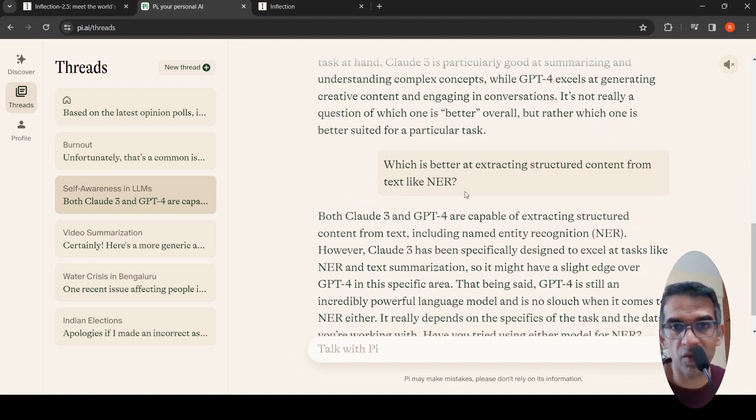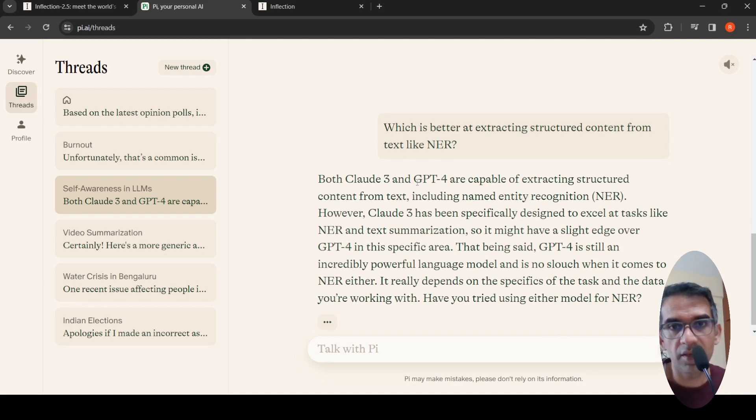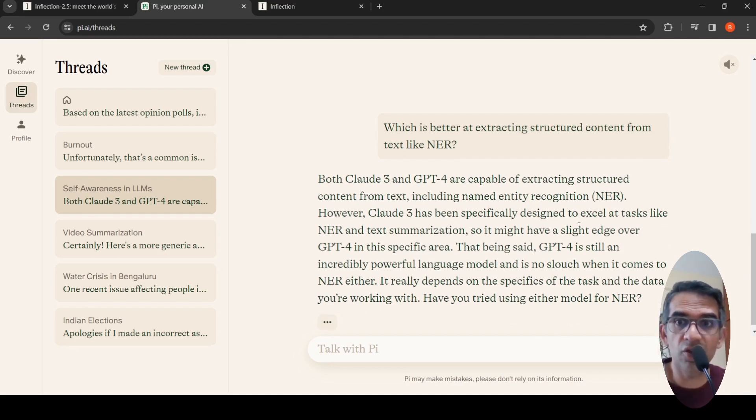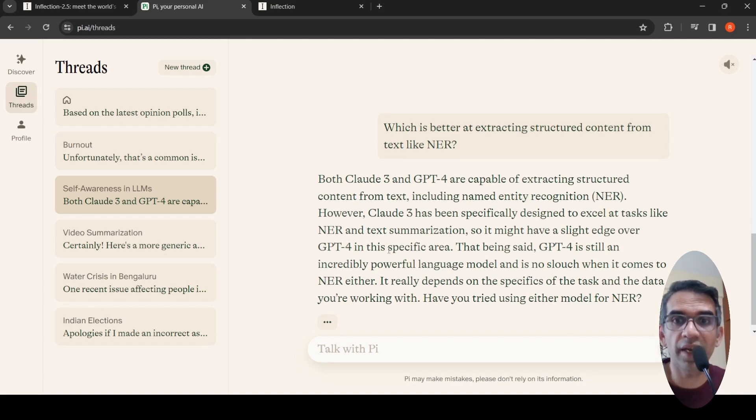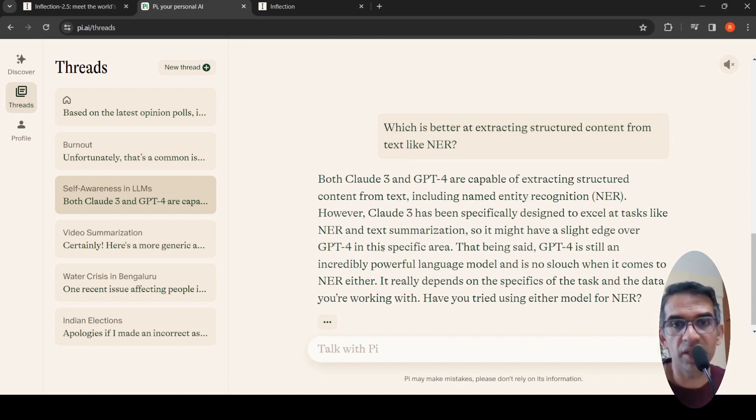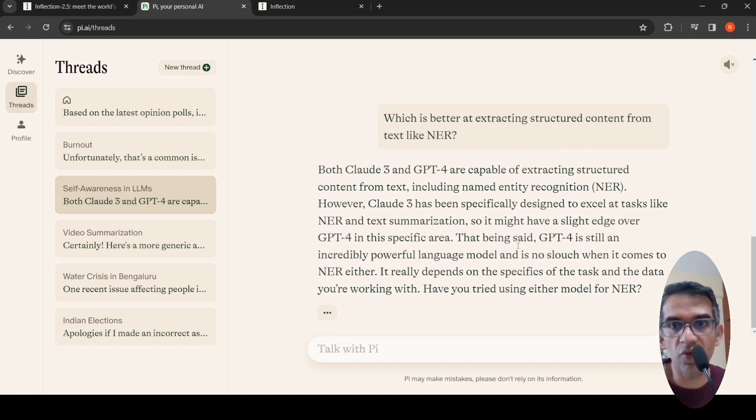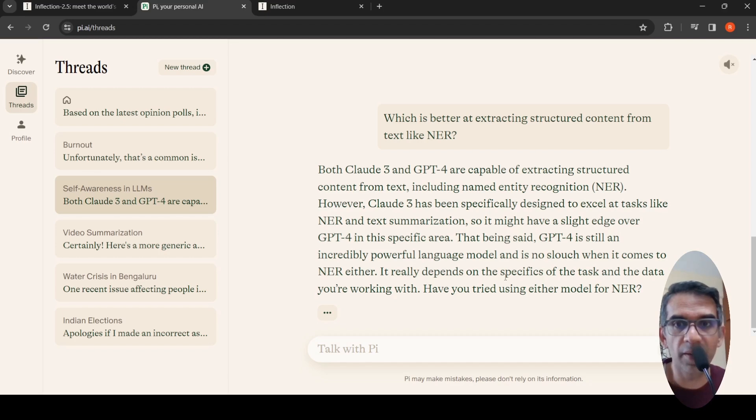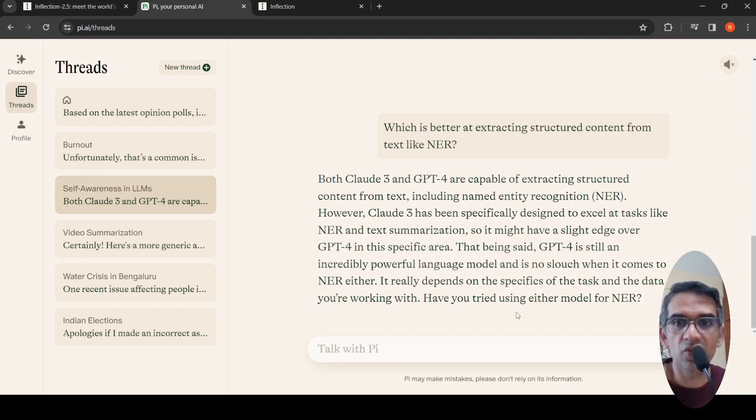I asked which is better at extracting structured content from text like named entity recognition (NER)? It says both are good, but Claude 3 has been specifically designed to excel at tasks like NER and text summarization, so it might have slightly better performance than GPT-4. That being said, GPT-4 is also powerful. It really depends on the specifics of the task and data. Then it asks, have you tried using either model for NER?